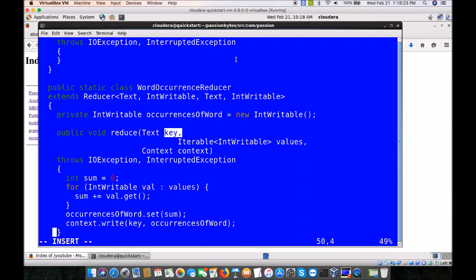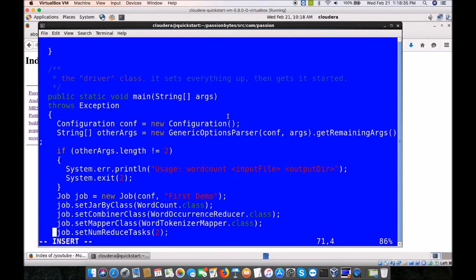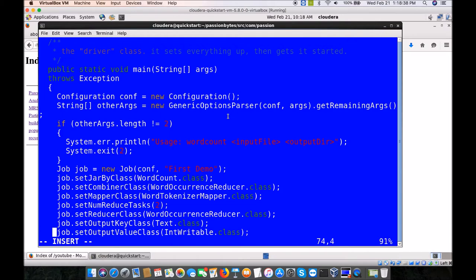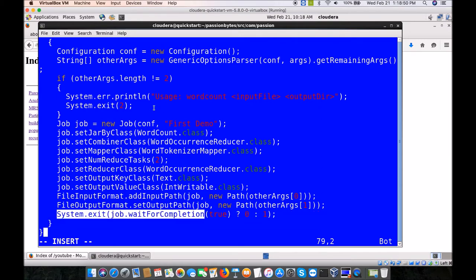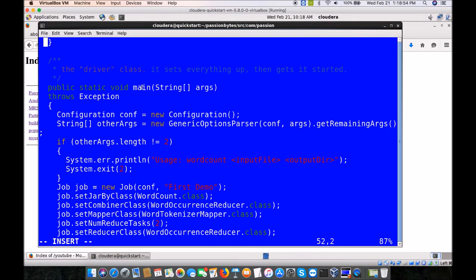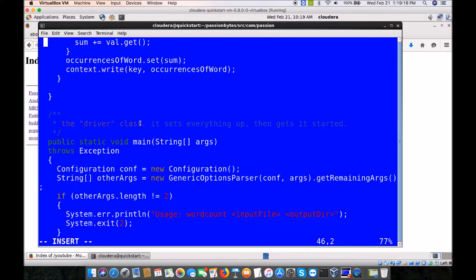Any MapReduce application will contain a Mapper class with a map method and a Reducer class with a reduce method. The map method takes key and value as primary parameters; context is for writing the output. The reducer class takes key and a list of values — because the mapper spits out keys and a list of values, followed by a shuffle and sort operation within MapReduce. The last part of any MapReduce application is to stitch the mapper and reducer together — you will have an output format class, input path, and output path — all inside the main function.